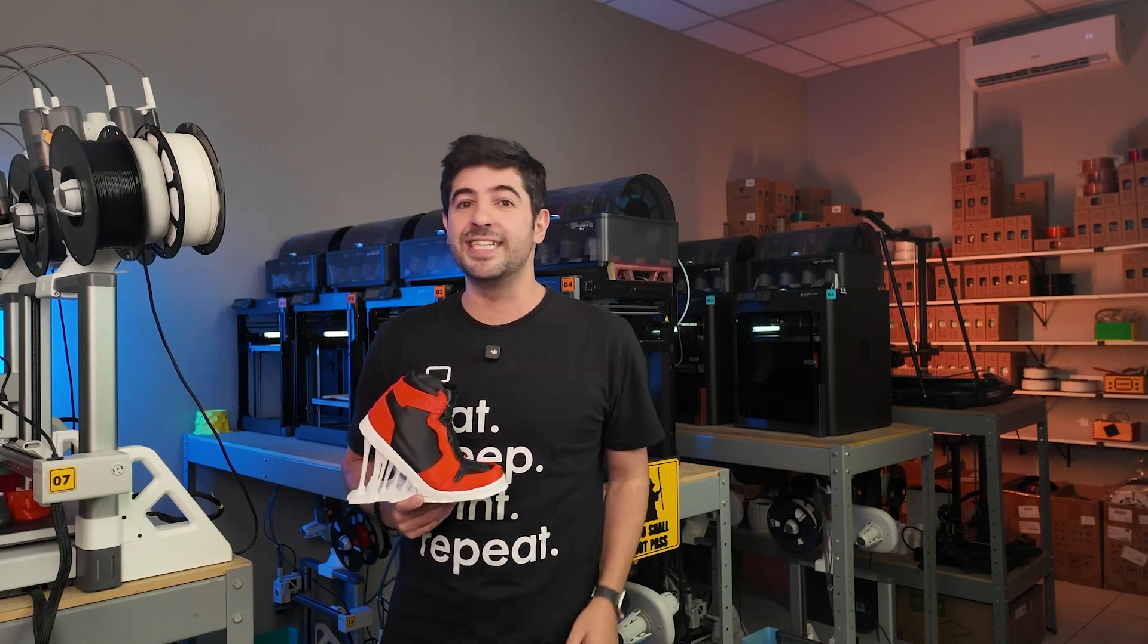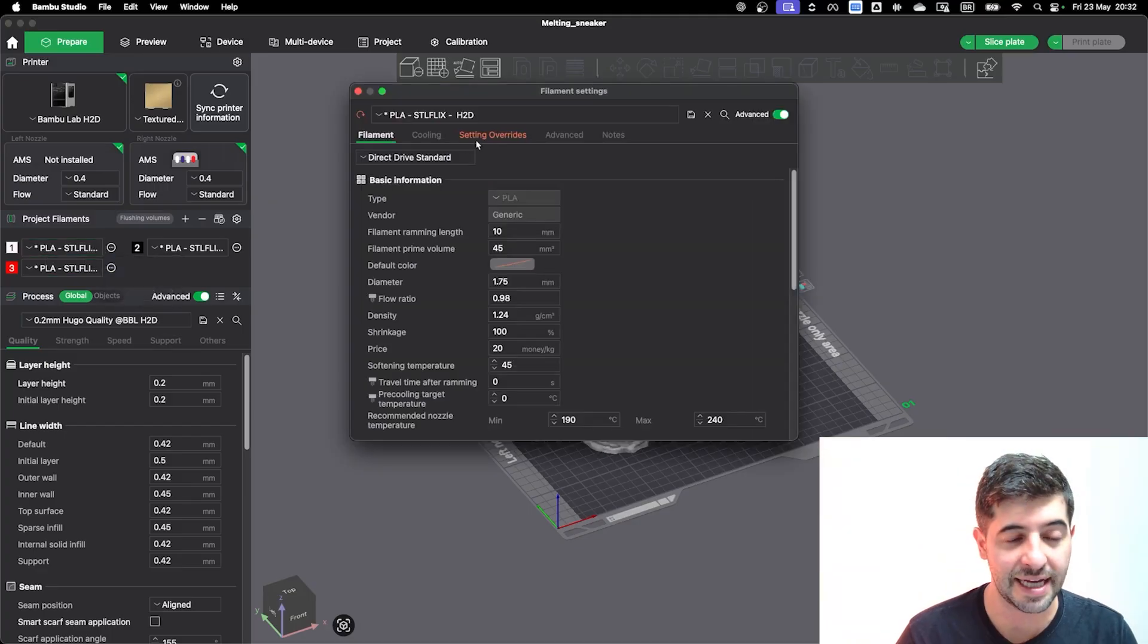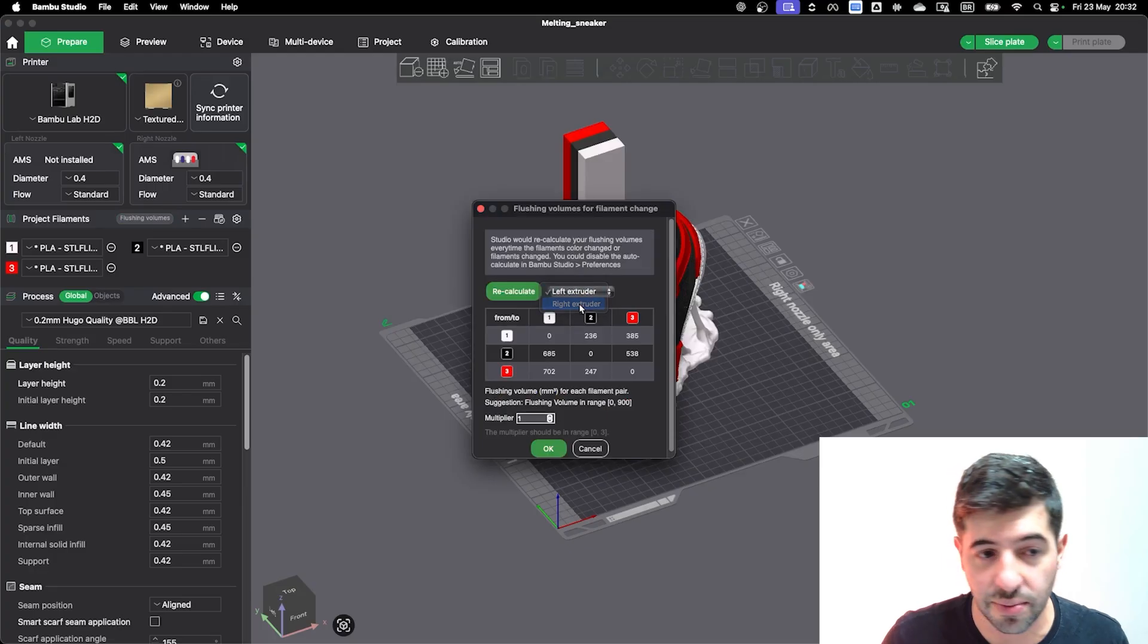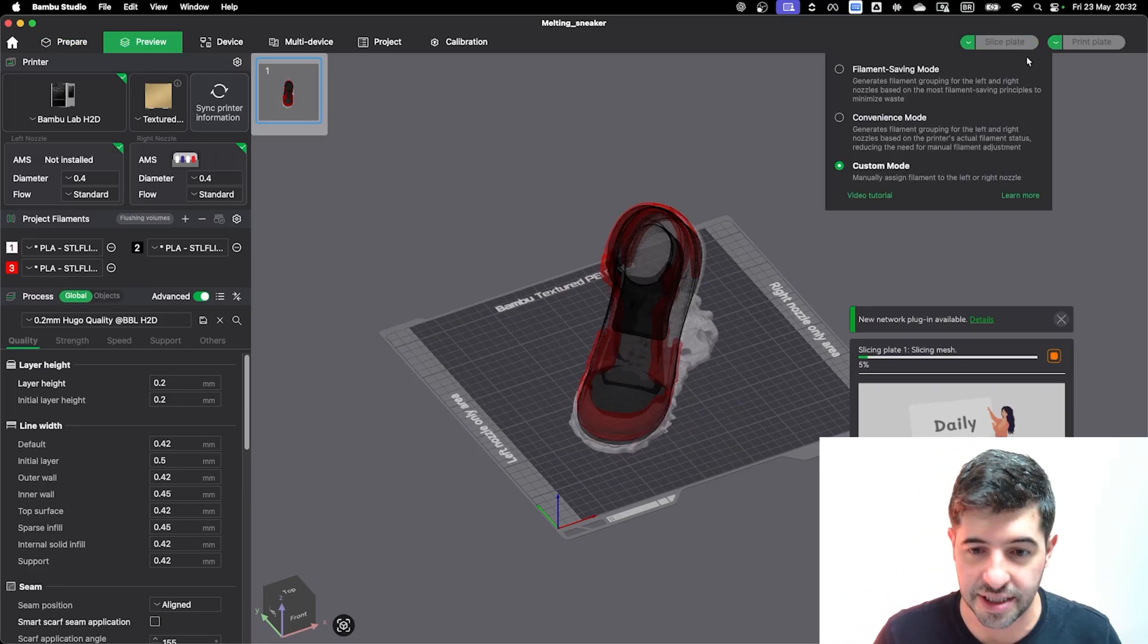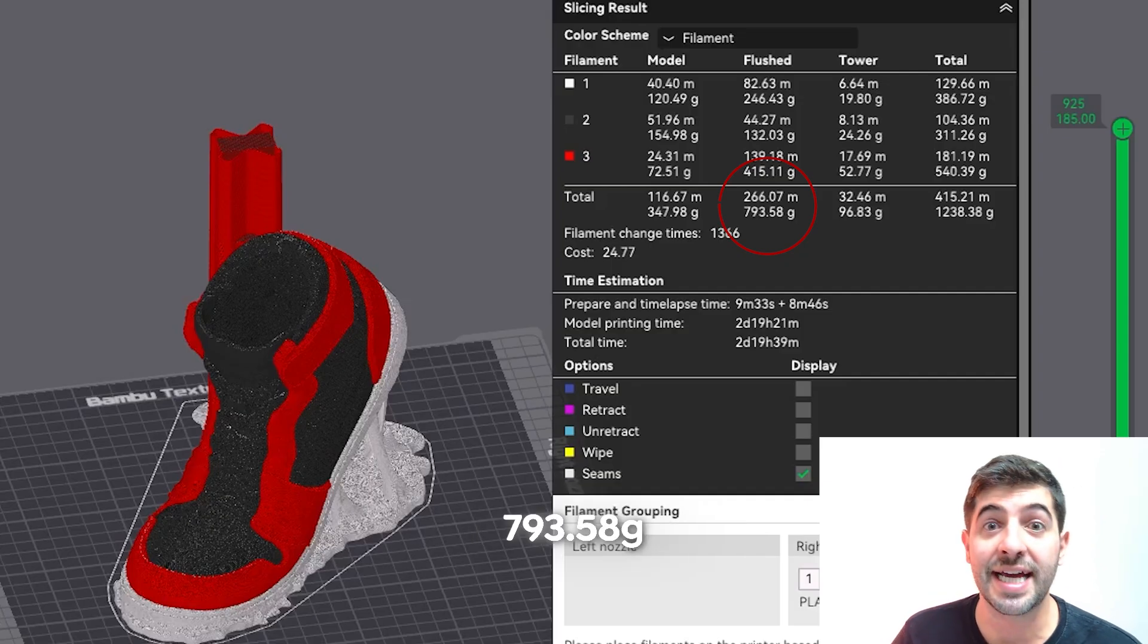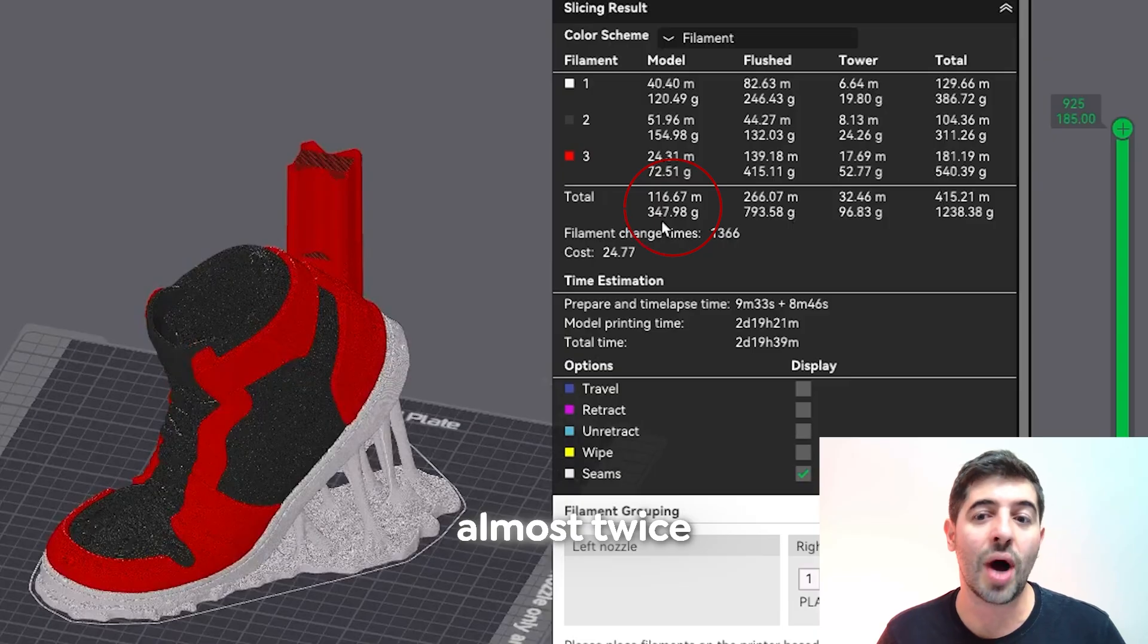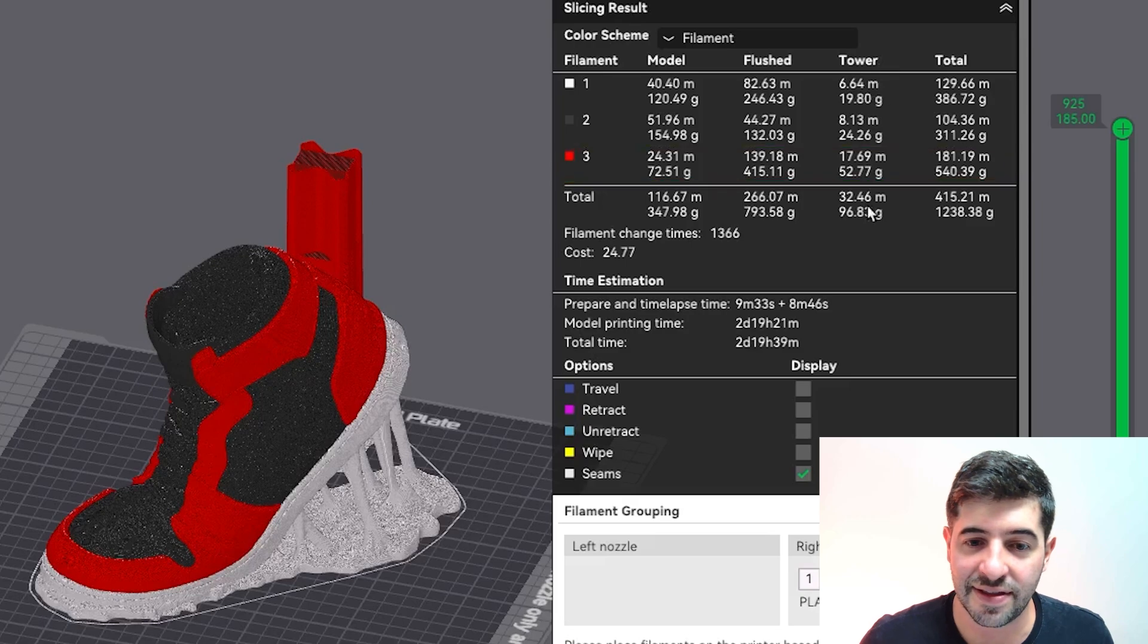Okay, so let's jump right into the slicer. We are here on Bamboo Studio and this is the model that we're going to be working with. If you click on your filament settings, you'll have the settings override turned off, which is the regular thing. If I slice this model right now, choosing the custom color sorting that I have for this model, it's actually 793.58 grams of filament that's being flushed, which is almost twice as much as the model itself. It makes absolutely no sense. I'm wasting twice as much filament on the flush than on the model.